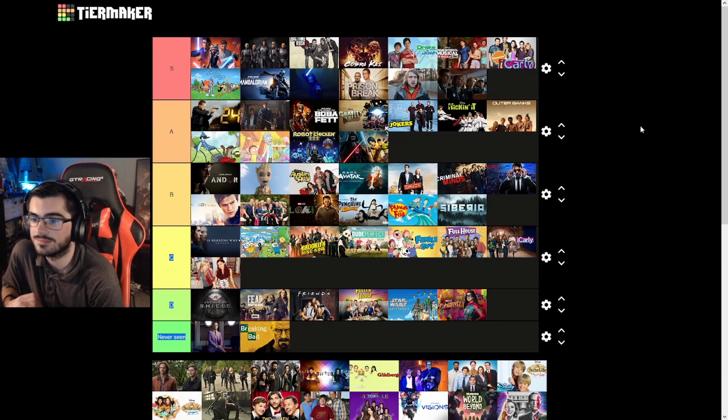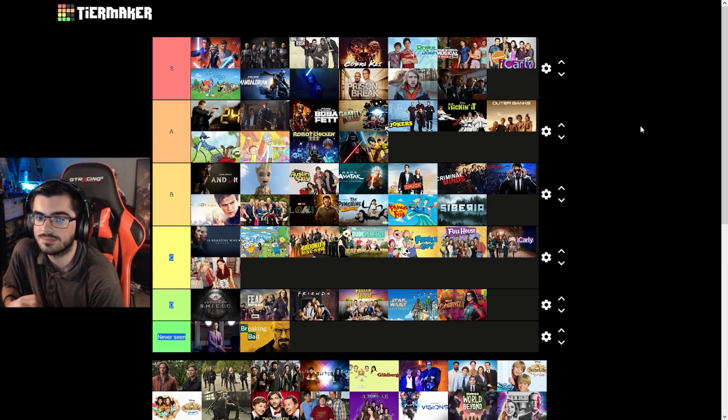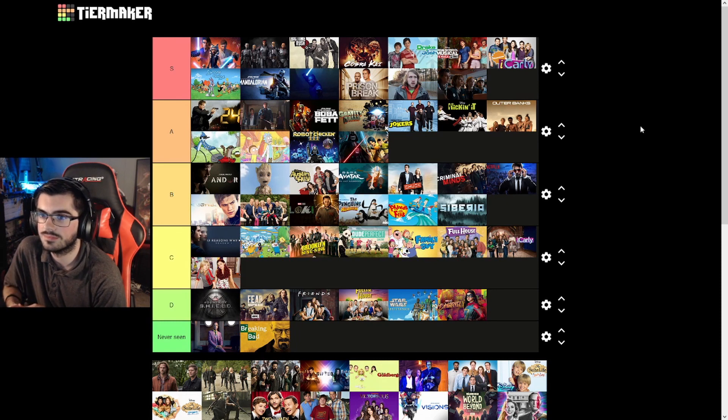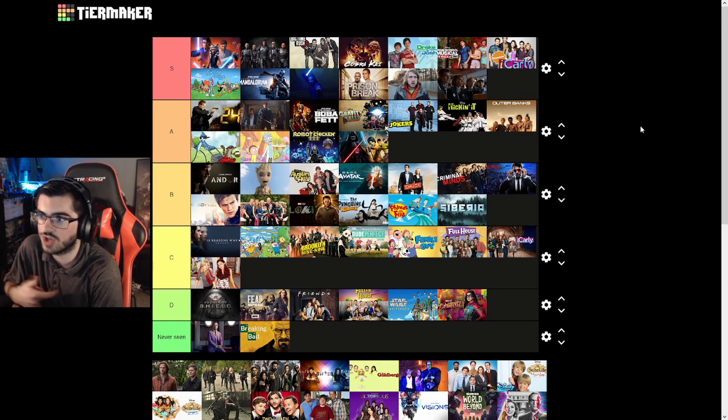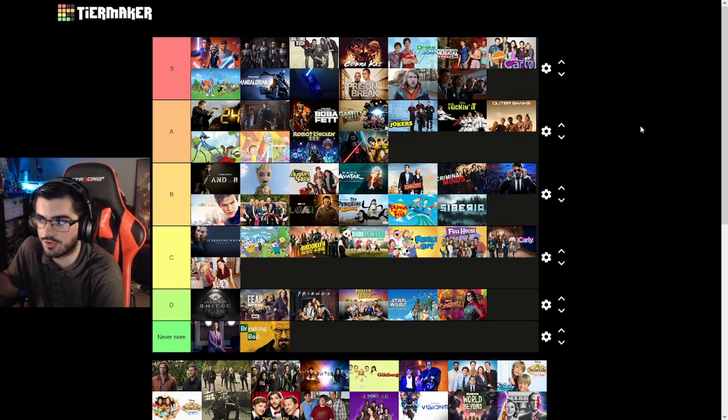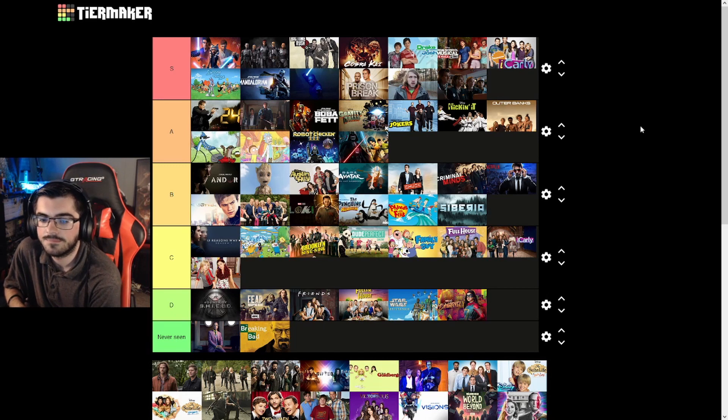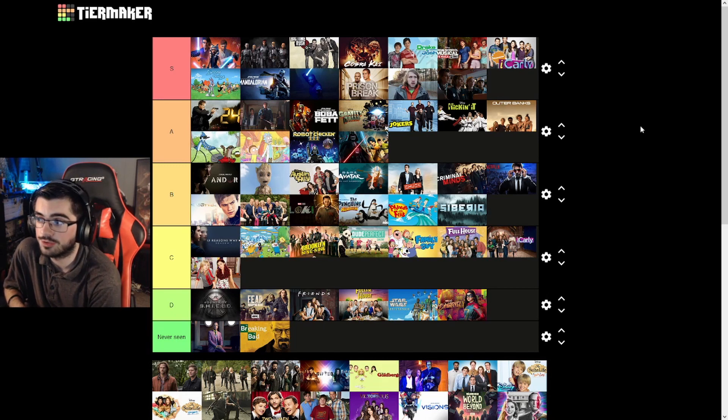I never thought my dad would like it, but he's in love with it. He loves it. It's a show for everybody. It literally is.